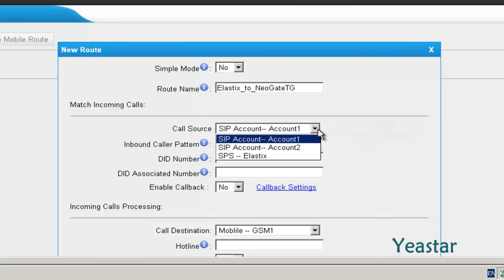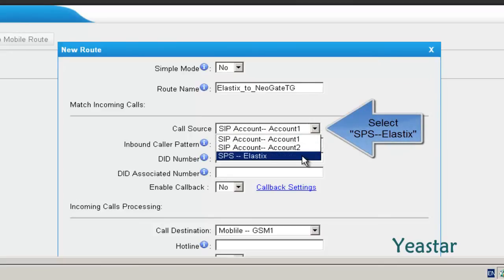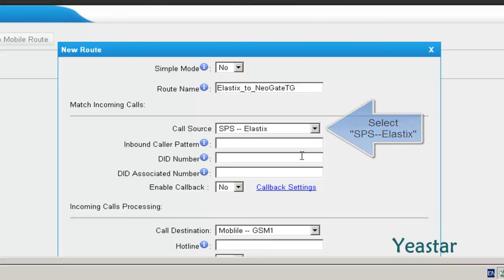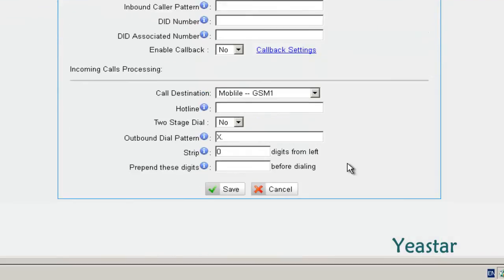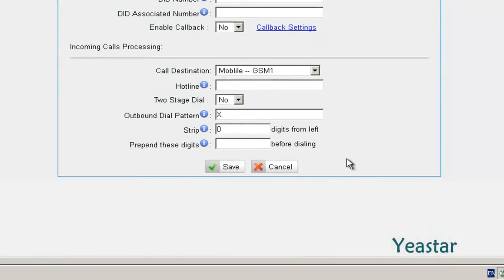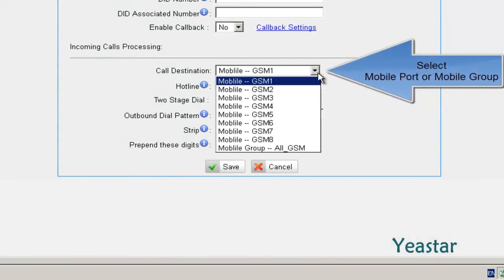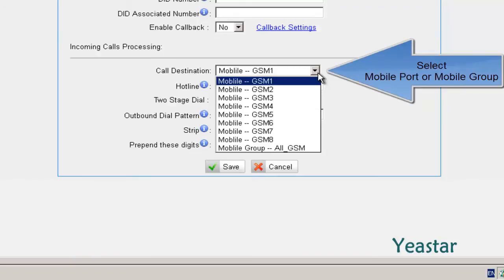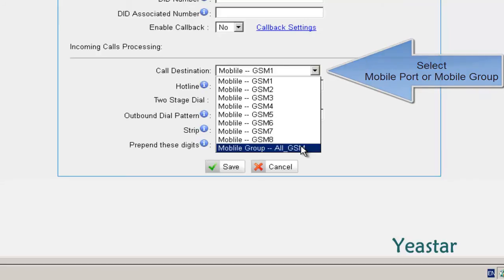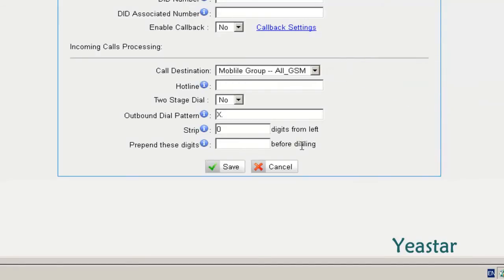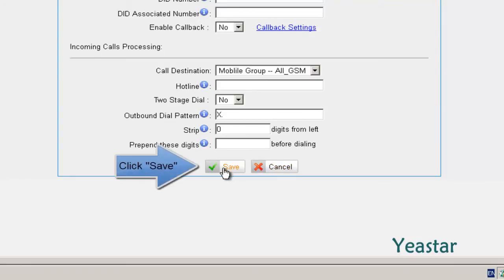Fill in the route's name. The call source is the service provider trunk we created previously. You can configure the rest of the settings as needed. And the call destination is the mobile group we just created. Also configure the rest of the settings as needed. Click Save and apply changes.